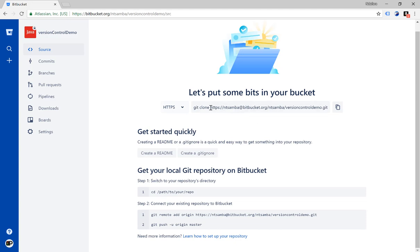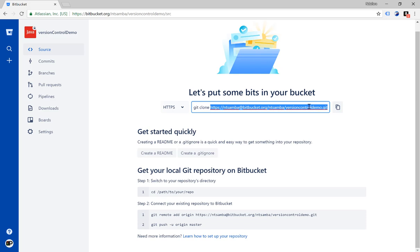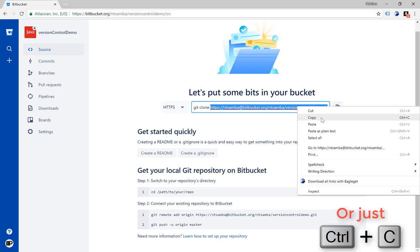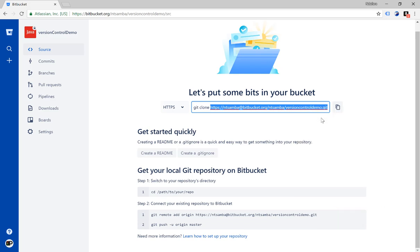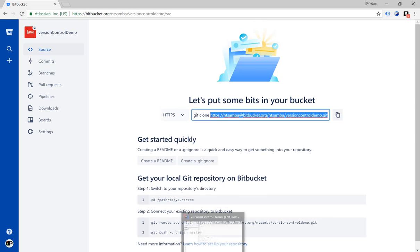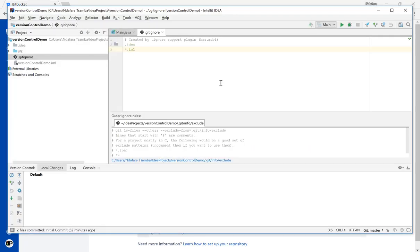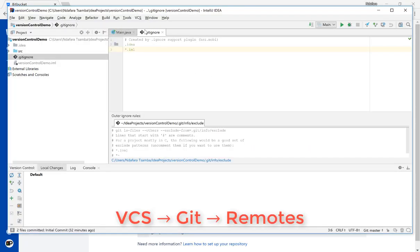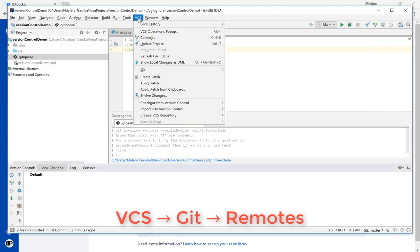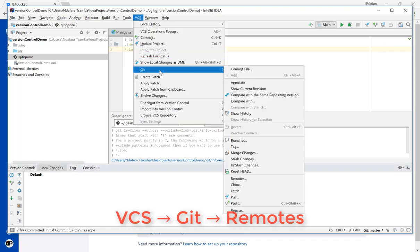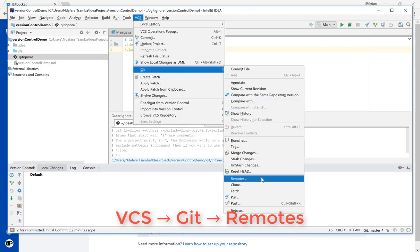So I'm just going to select from the point after clone and then copy it. Go back to IntelliJ. Once back in IntelliJ, go to VCS on the tools menu, then Git and then select remotes.